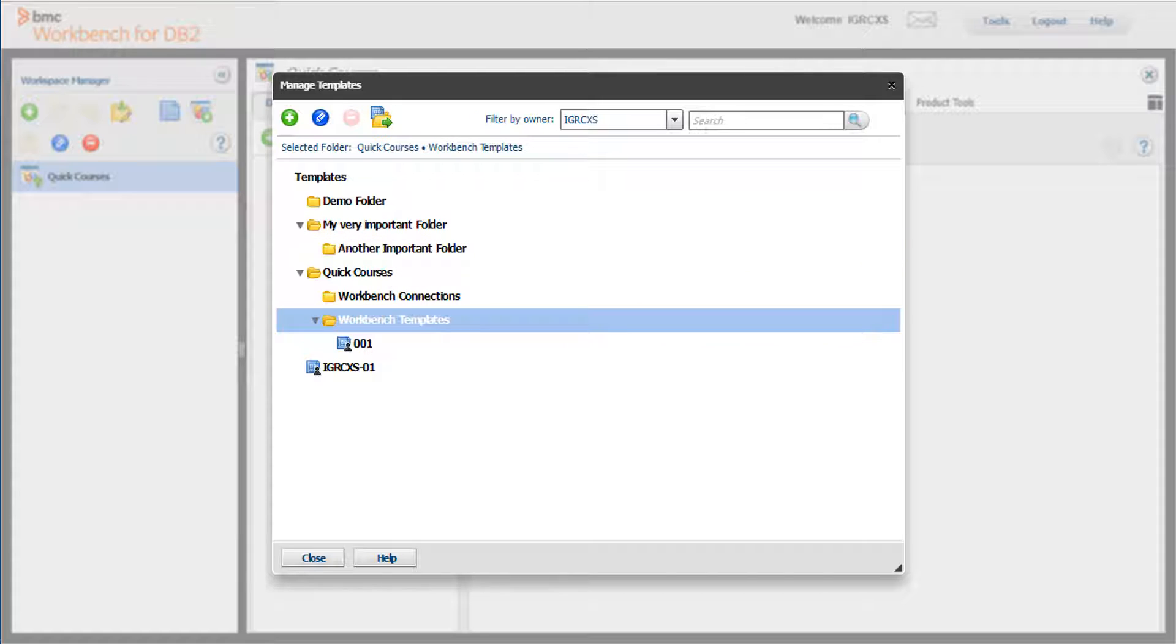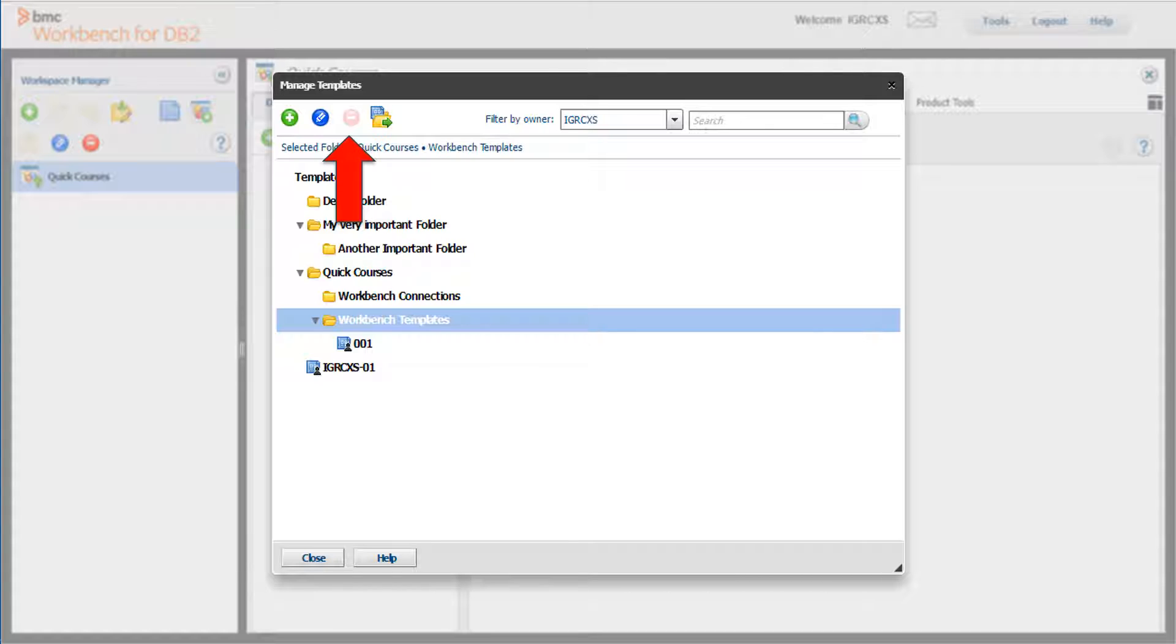Now let's see how to delete a folder. I have selected the folder Workbench Templates, but the minus sign is grayed out because the folder contains template 001. You cannot delete a folder if it contains any templates.